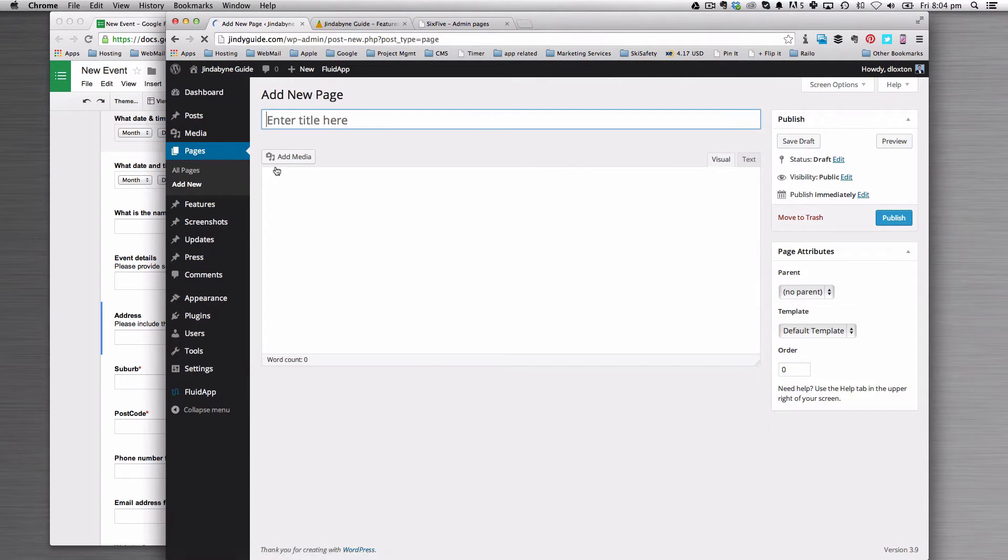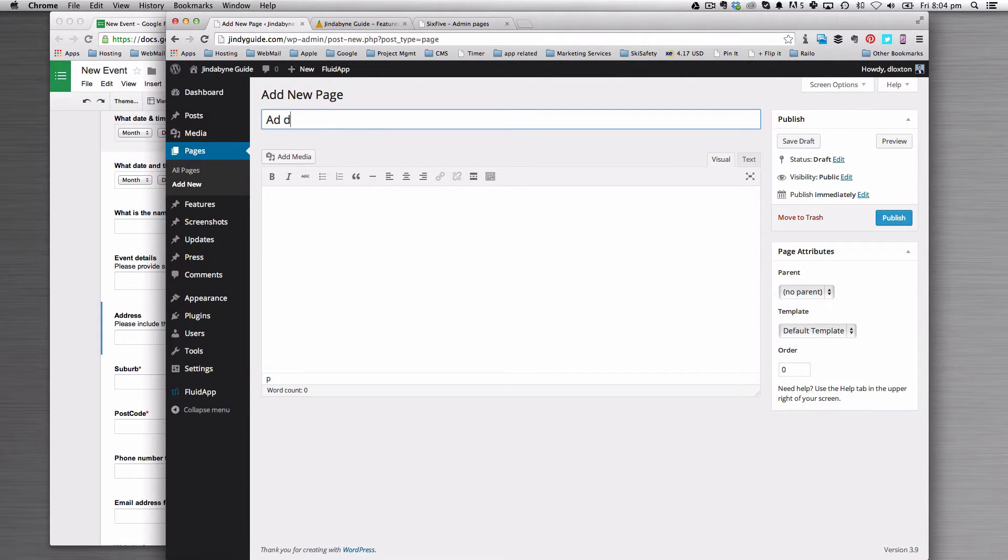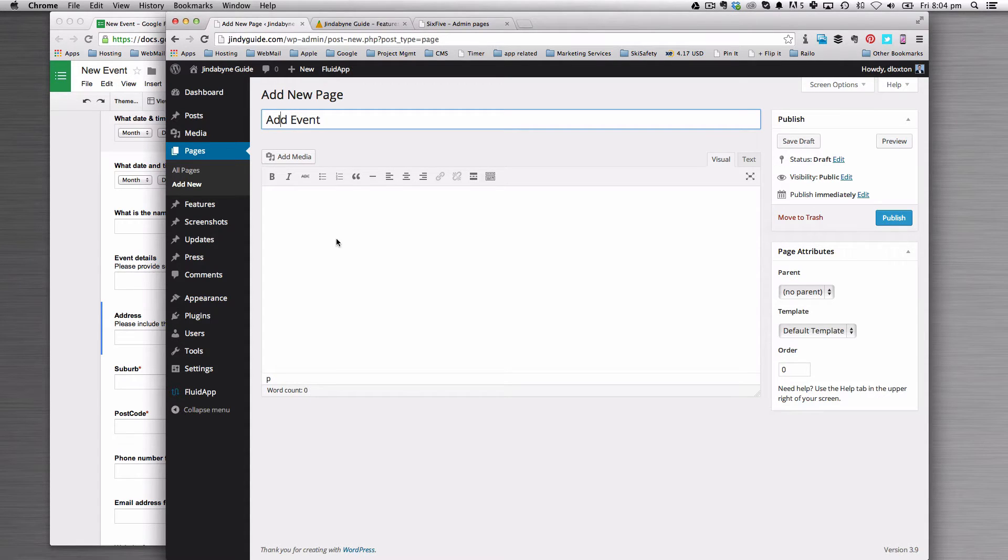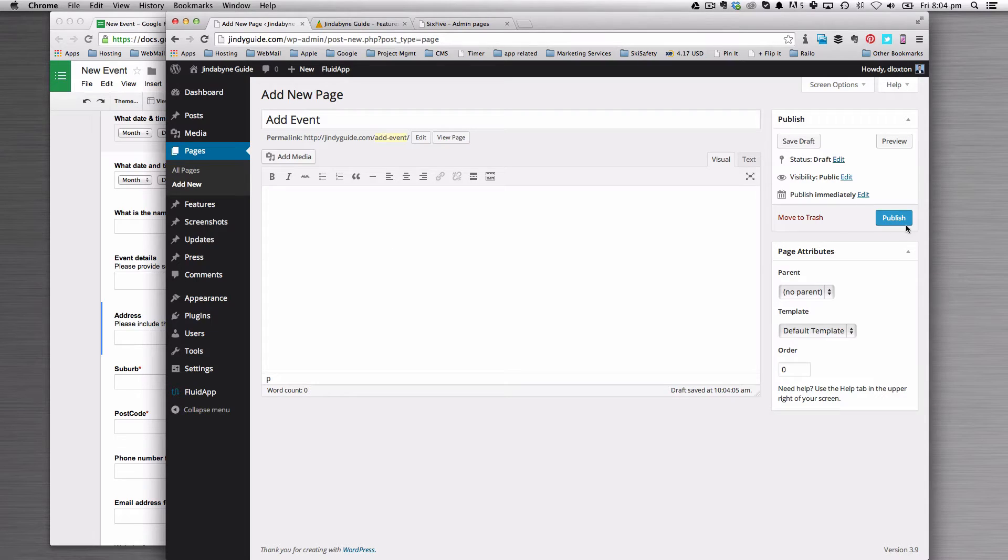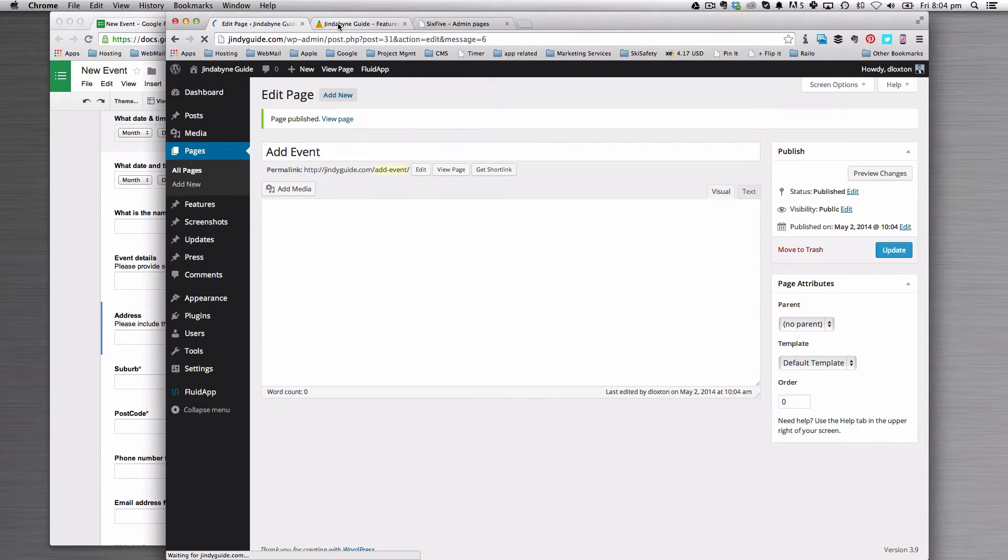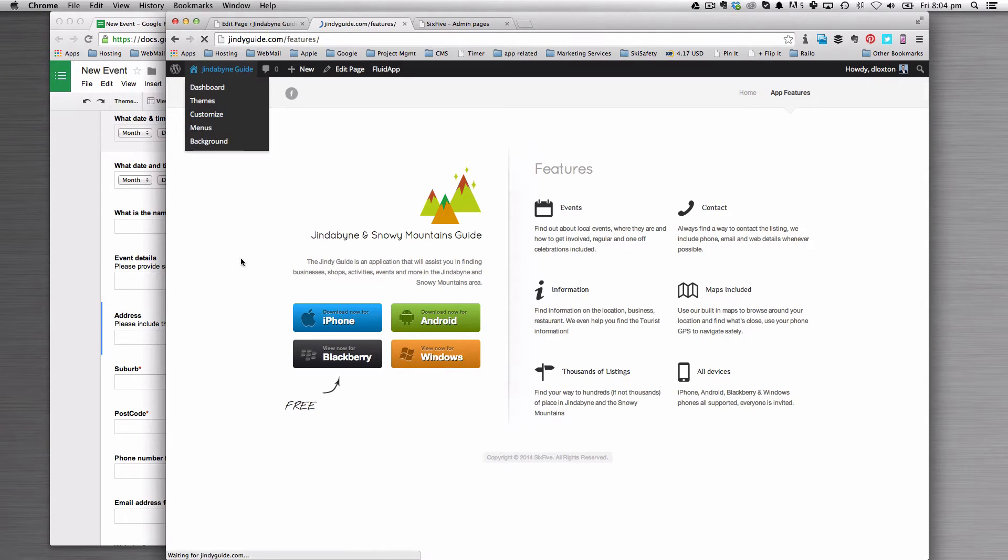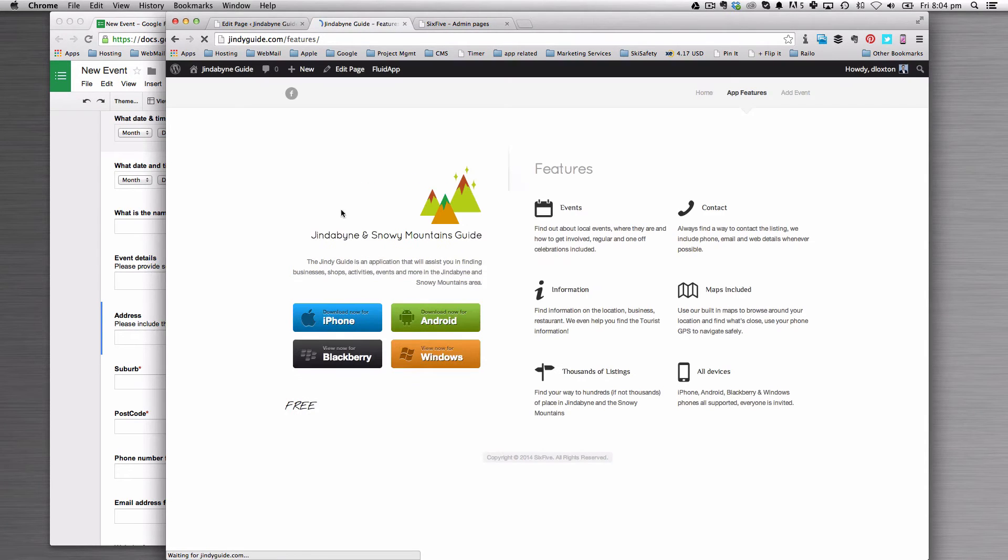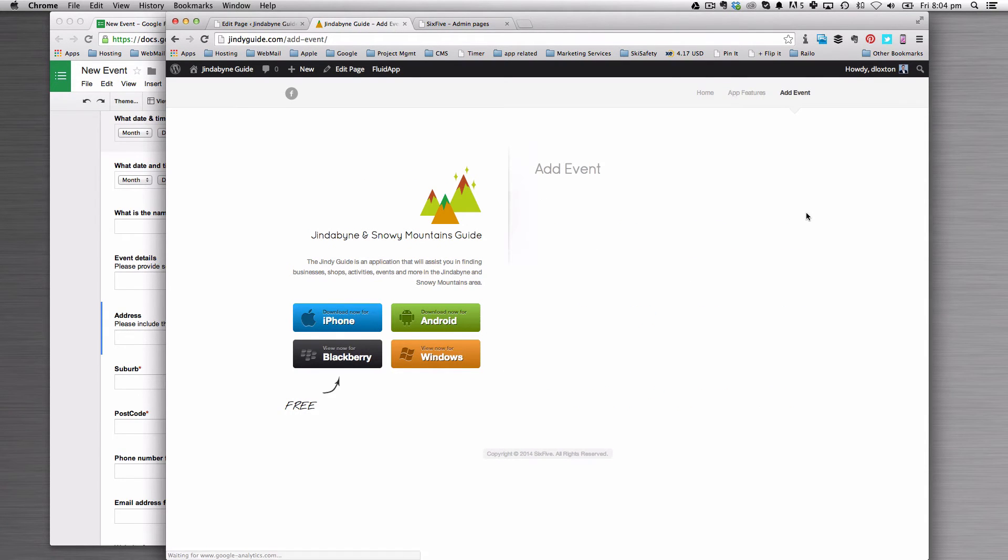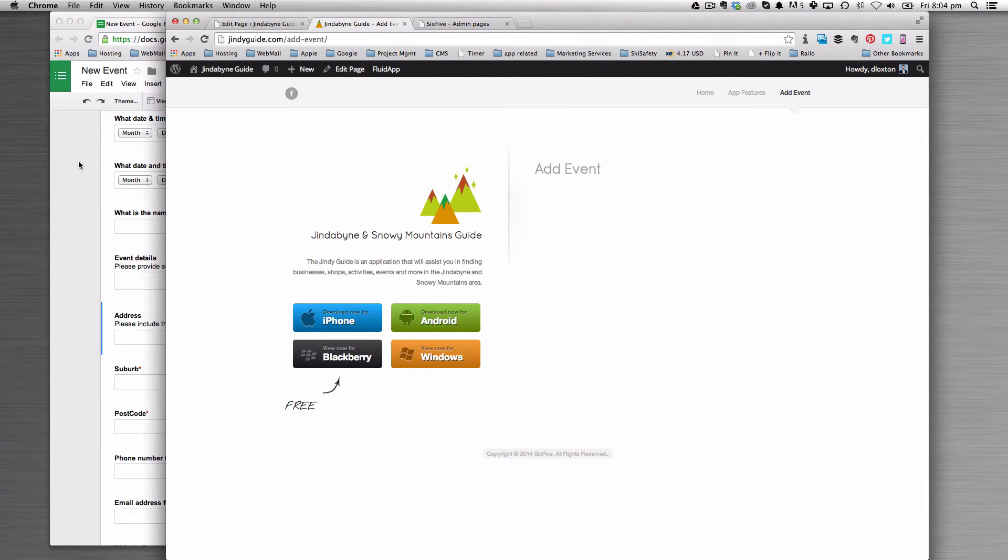We'll go to Pages and Add New Page. We'll set this up to say 'Add Event' and we're going to publish that. Come back onto the website and refresh the page and we're going to see we've got an Add Event page now. All right, good, so there we go, we've got a big blank space for that.